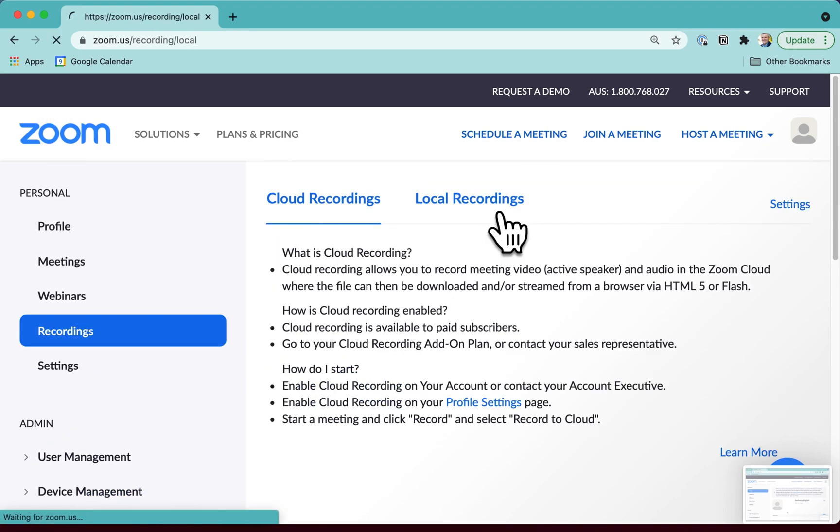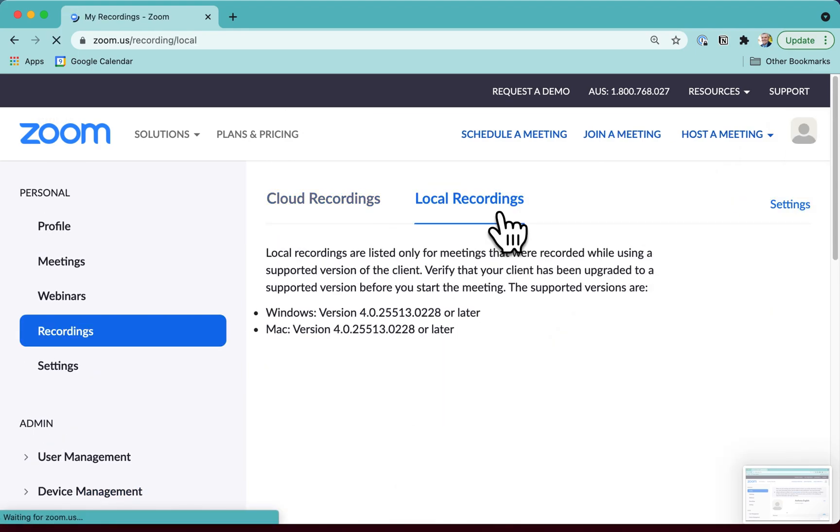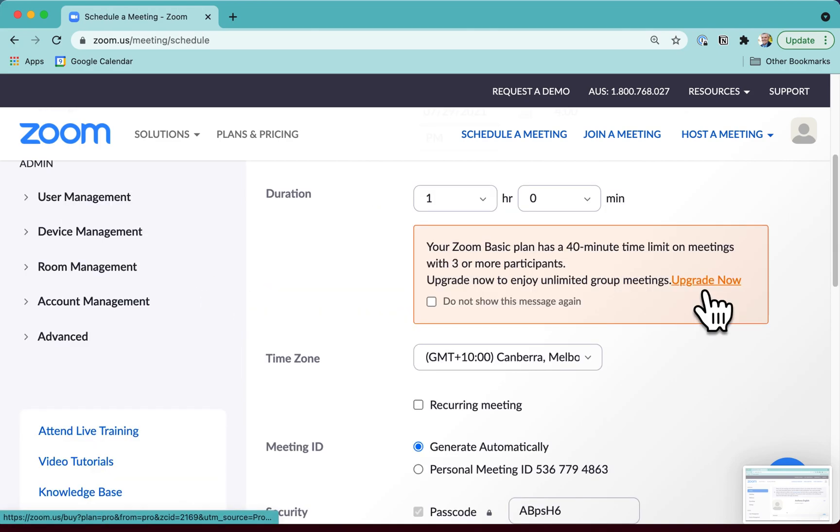Your local recordings should already be on your PC, on your laptop anyway, and deleting your Zoom account isn't going to get rid of them.